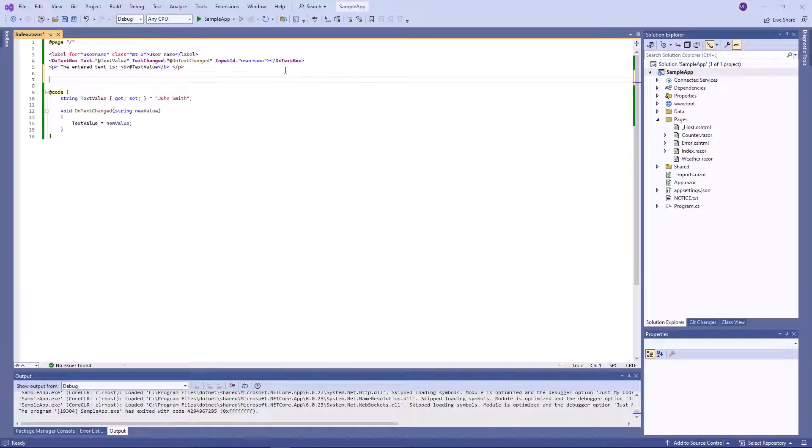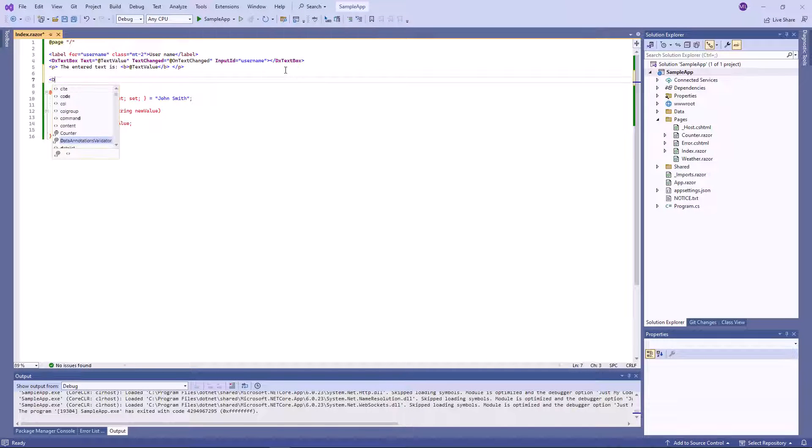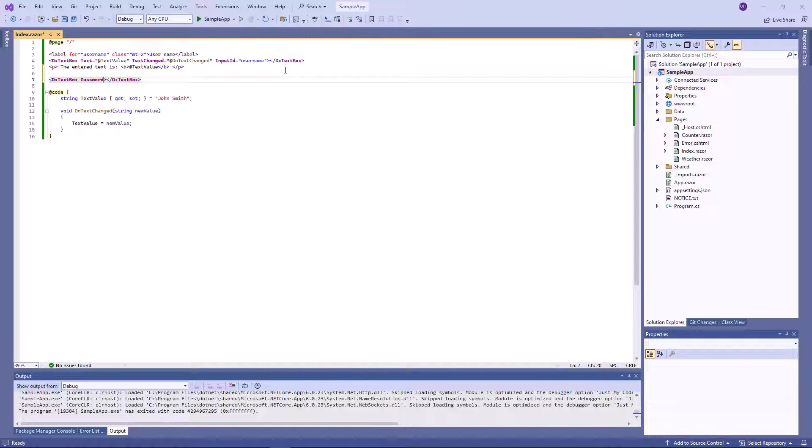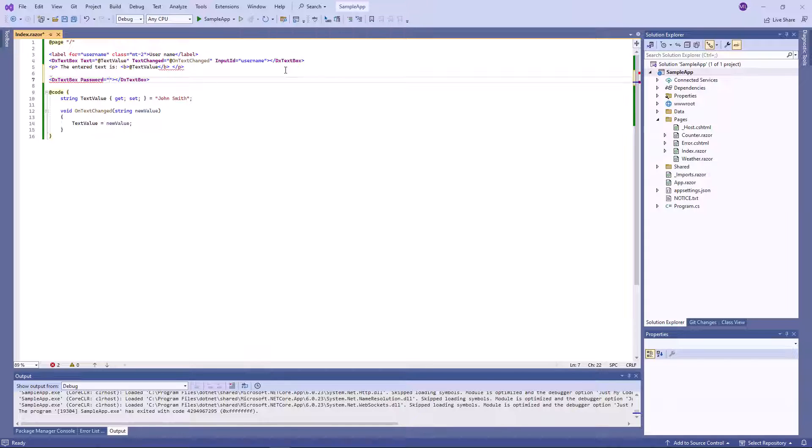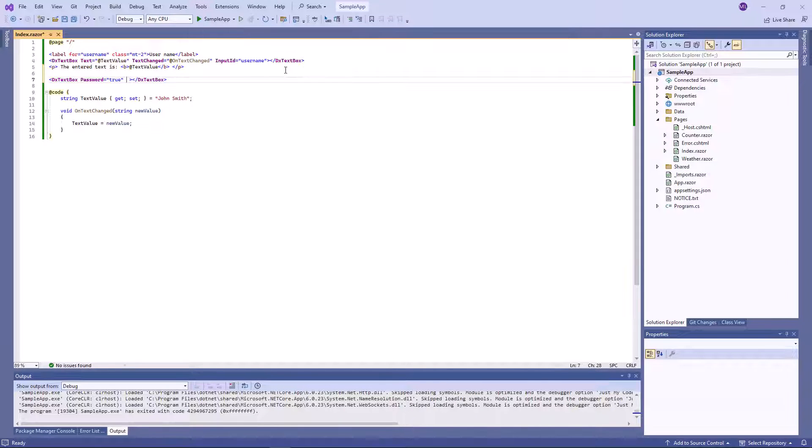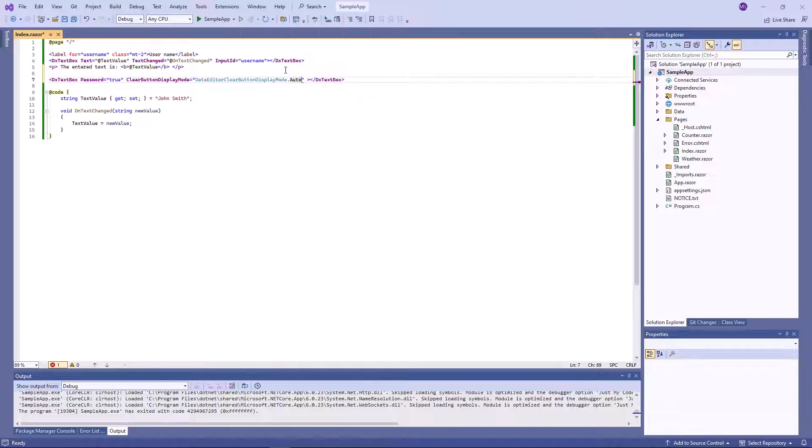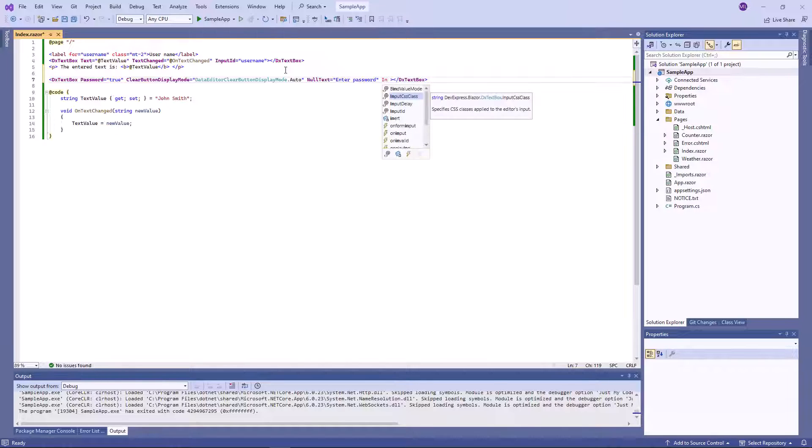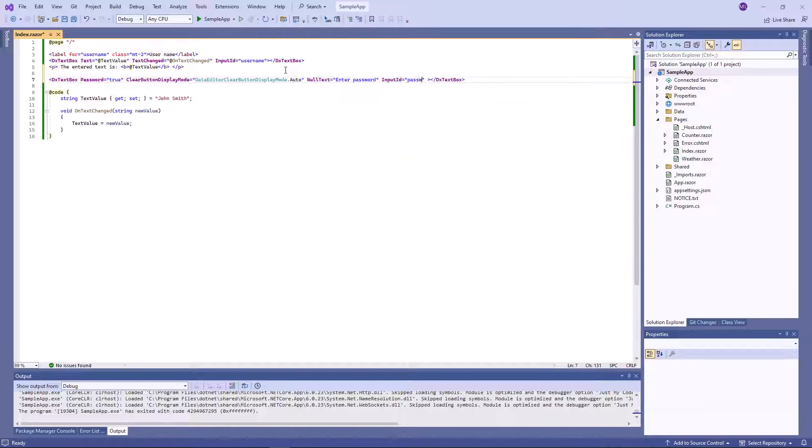The text box component can treat user input as a password and mask all characters. To demonstrate this, I'll add one more text box and set its password property to true. I also set the clearButtonDisplayMode property to auto to display the clear button in the editor when it is not empty. The nullText property is used to display the prompt text when the value is null.